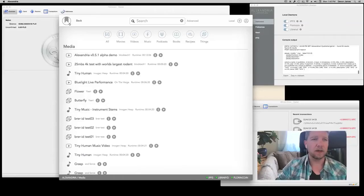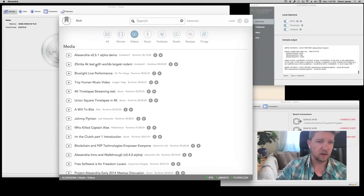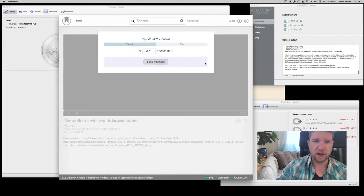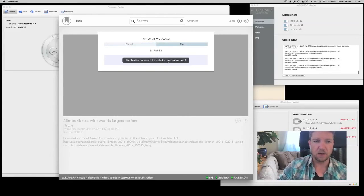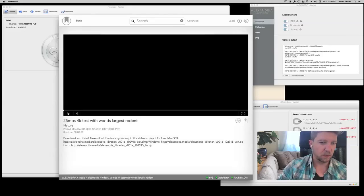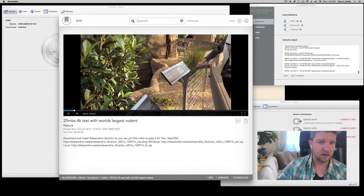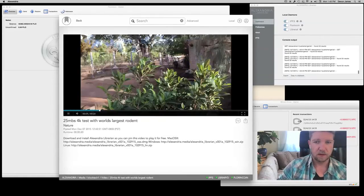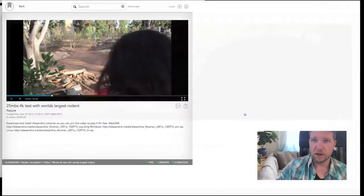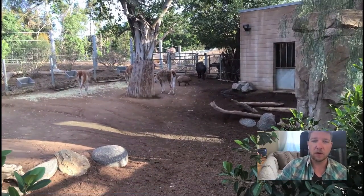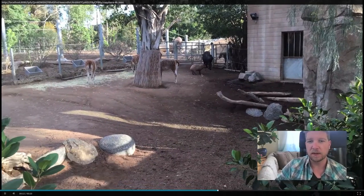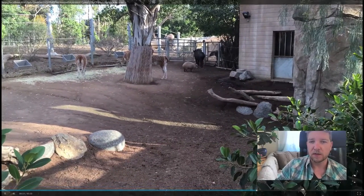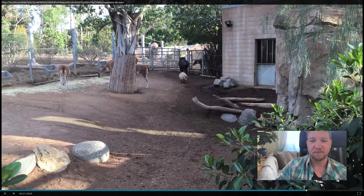Last, but certainly not least, I'm going to show you 25 megabit per second 4K video. I'm going to pin first, and then play. It might take a second. Fabulous. Go to full screen, and this is, in fact, a three foot tall hamster, essentially. It's the world's largest rodent, the capybara, in glorious 4K. Awesome.